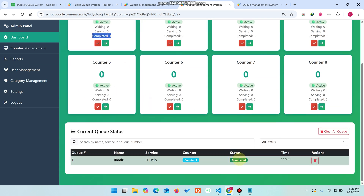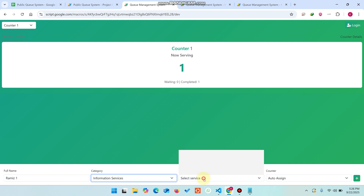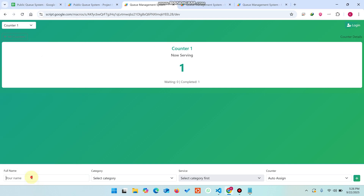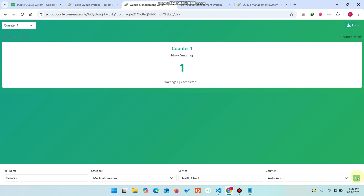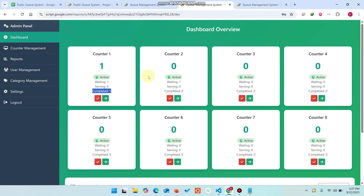Let's add another customer — 'Ram', select a category, select 'Inquiry', and click Add. The data is added successfully. We add a second entry — 'Demo 2' — select a category and click Save. Now we have two entries added. Counter number one already has one person waiting, so the system automatically assigns counter number two to the second customer.